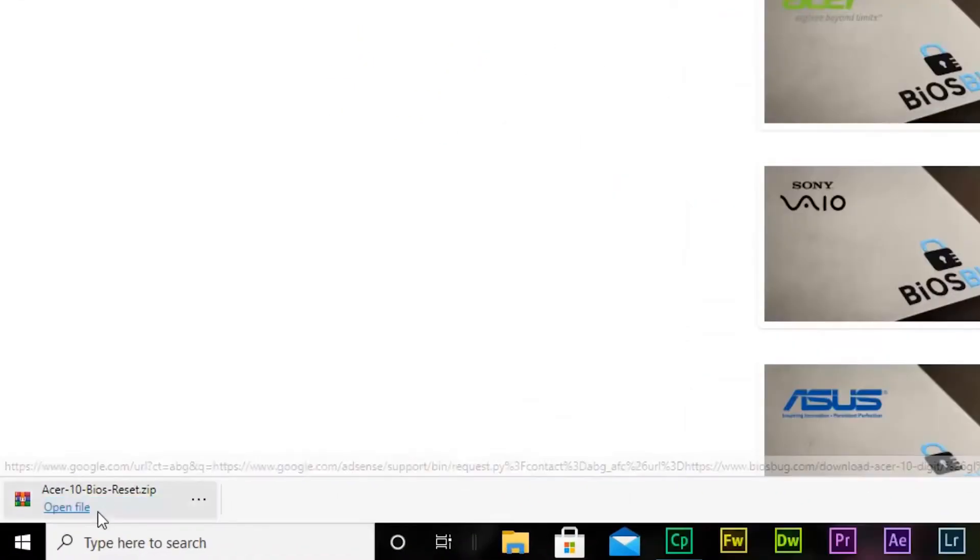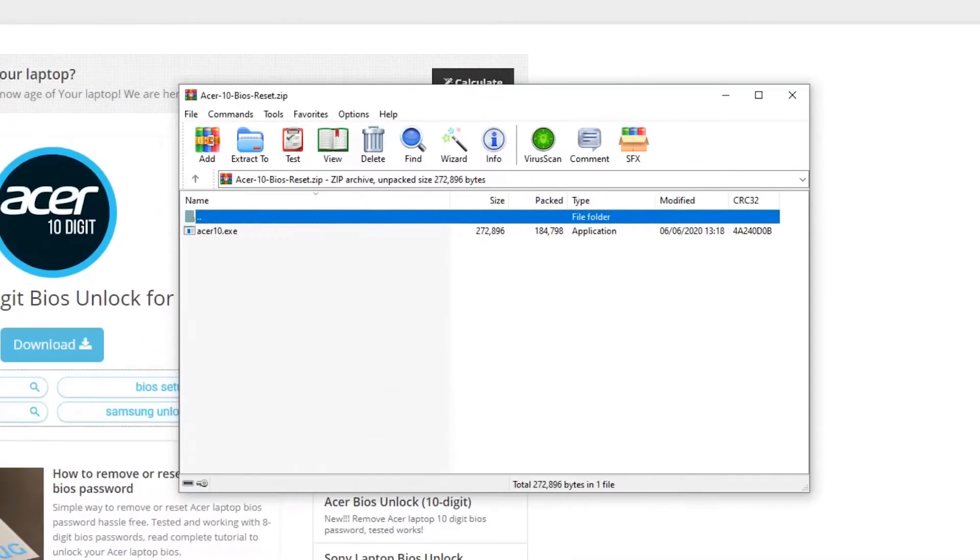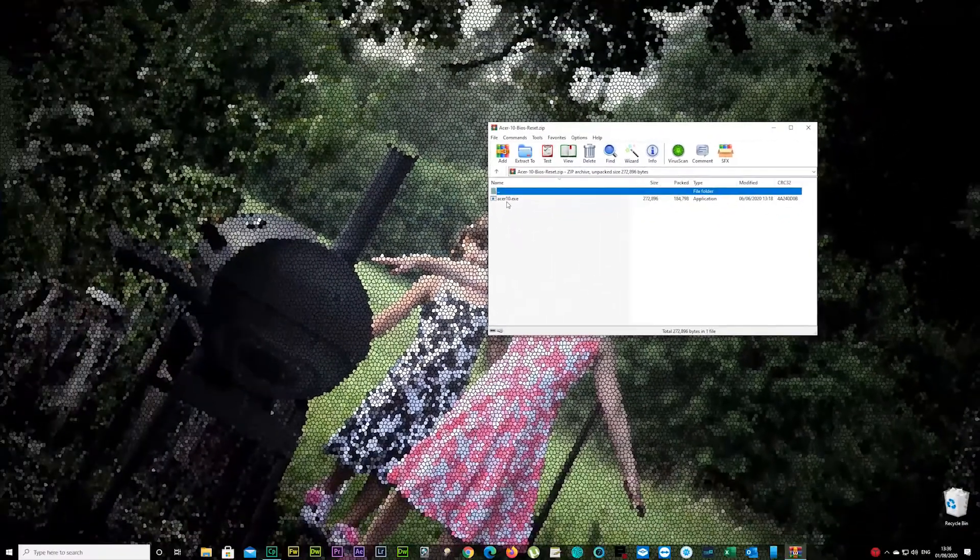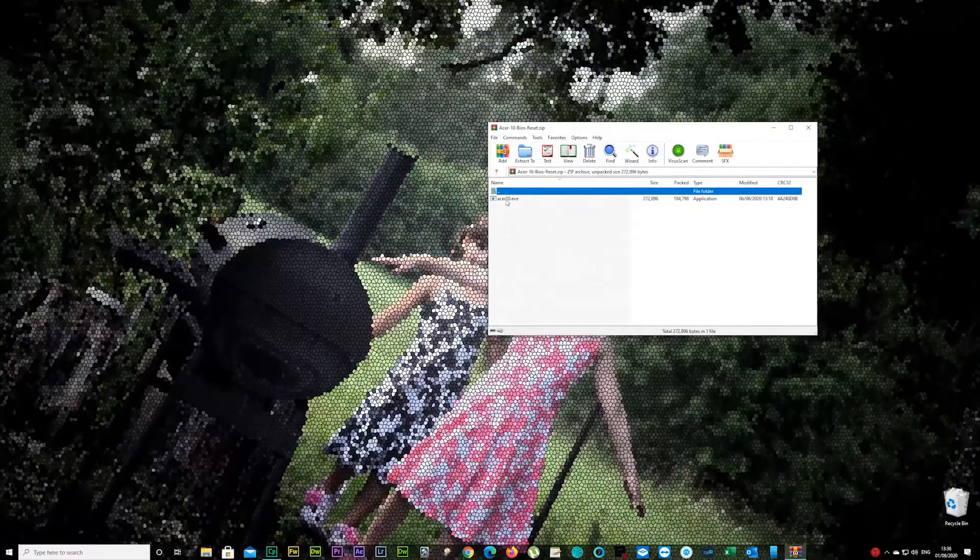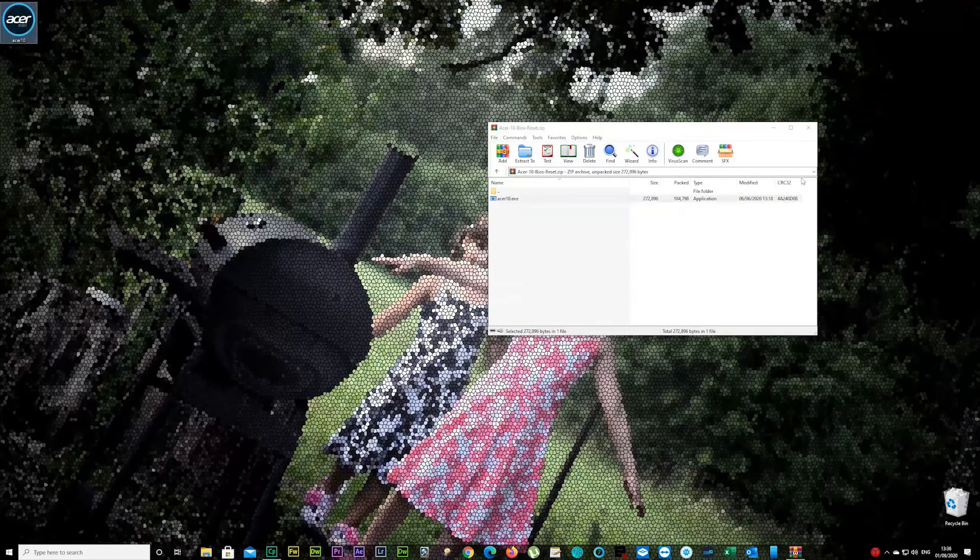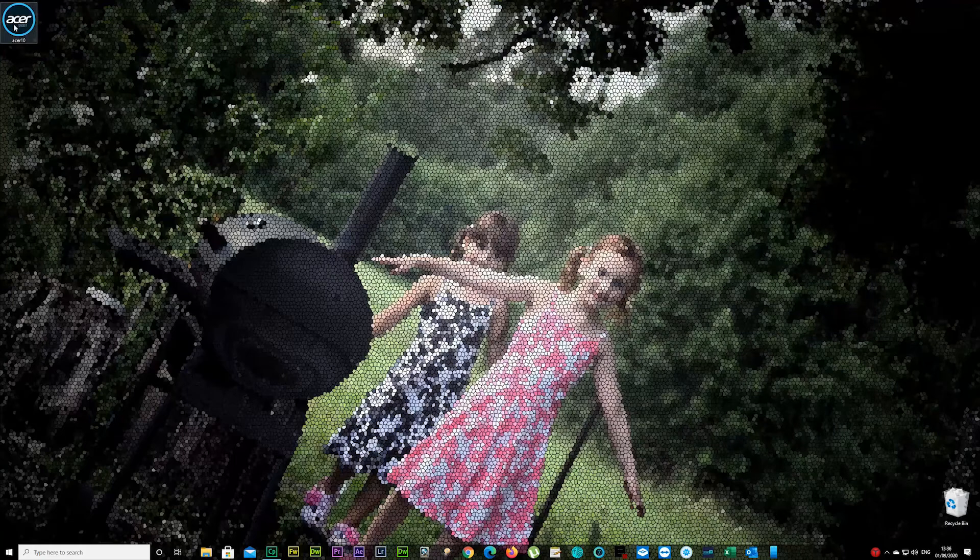and open the file. You can drag that to your desktop or wherever it suits you. I'm just showing it the way I'm doing it here. Click on that file now